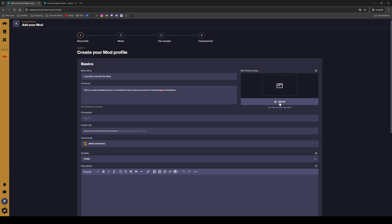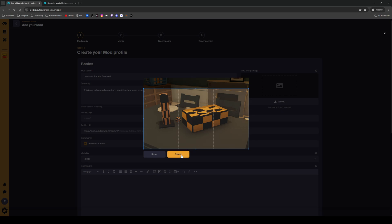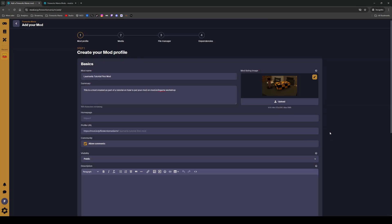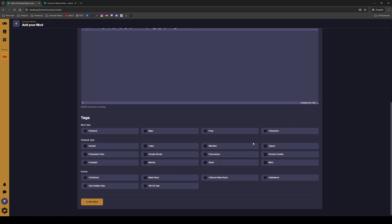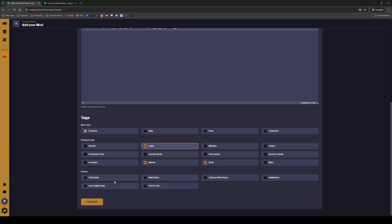Let's upload that screenshot — there we go, perfect. Now scroll down to tags. What mod type is this? It's a firework mod. What types of fireworks? We have mortar, shell, and cake. Is it anything specific for any event or seasonal? No, that's fine. Let's click 'Create Mod'.